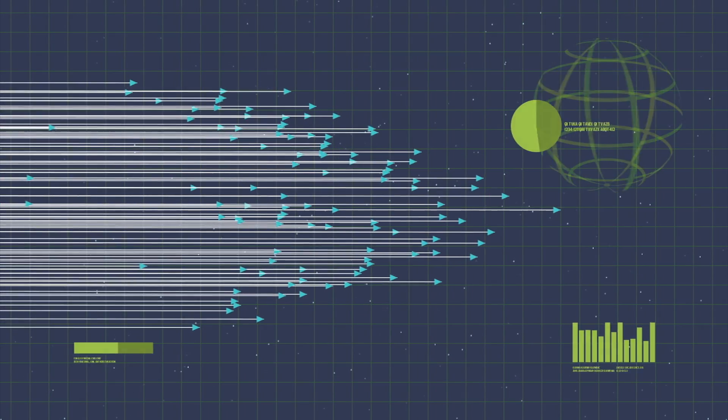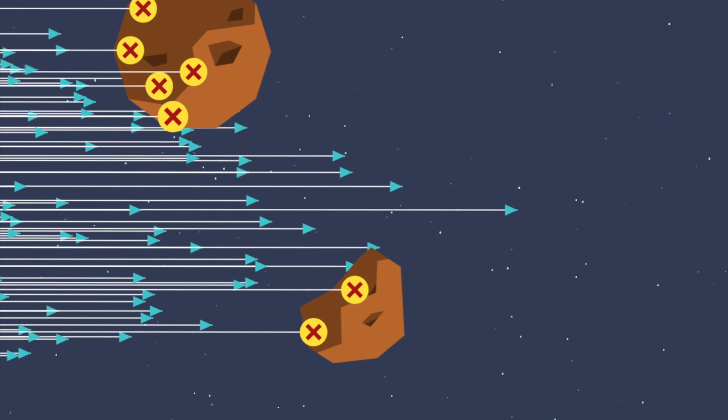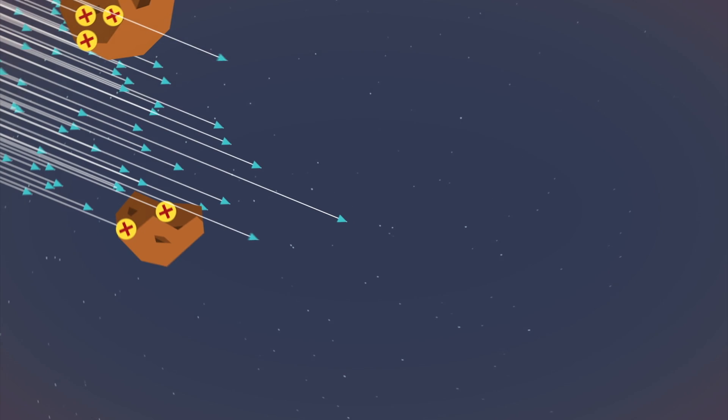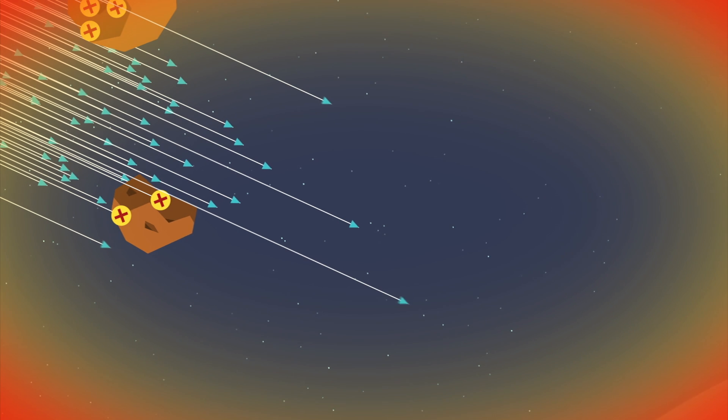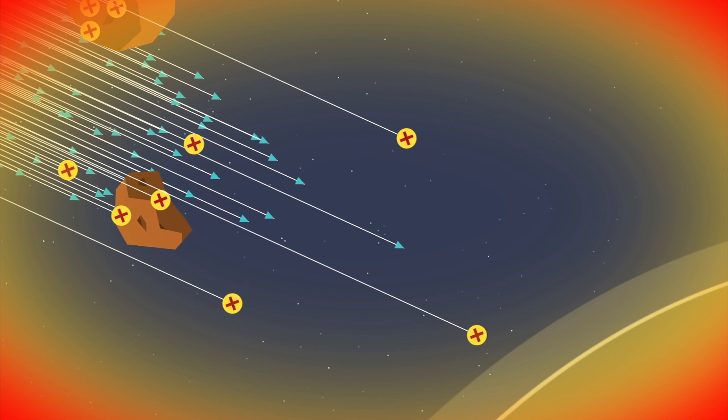And they're individually expendable, meaning that we could send them into environments that are too risky for a billion-dollar rocket or probe.